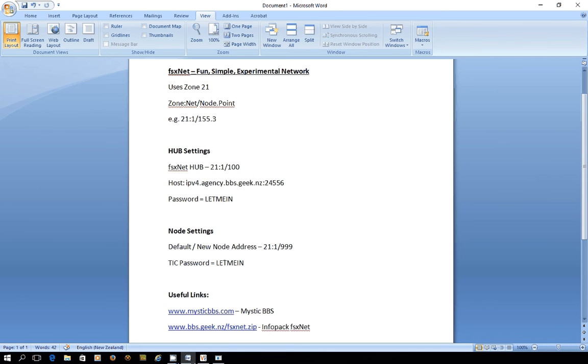For the exercise we're going to connect to a network called FSxNet which is the fun simple experimental network and FSxNet uses zone 21.